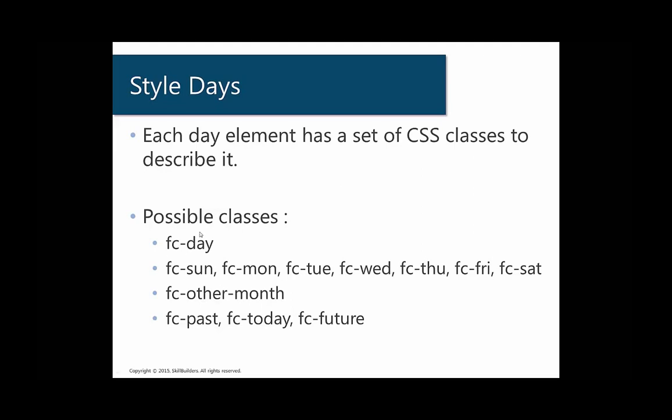All of them are going to be defined as fc-day. Some are going to be defined as Sunday, Monday, Tuesday, Wednesday, Thursday, Friday, Saturday. Some are going to be defined as actually in a different month.